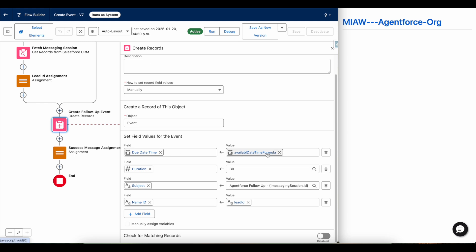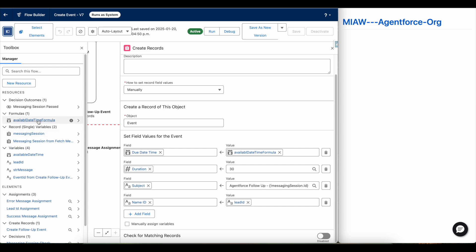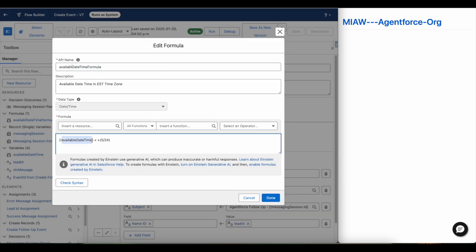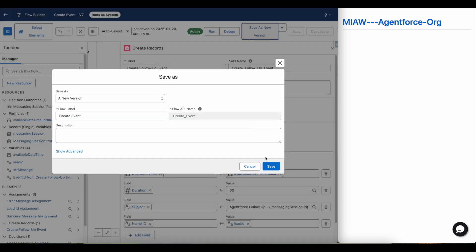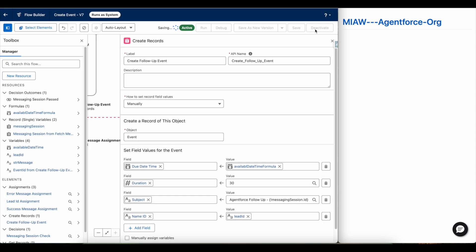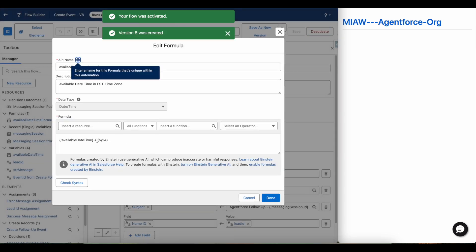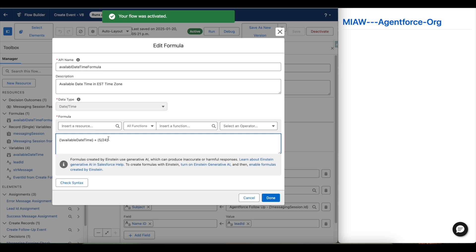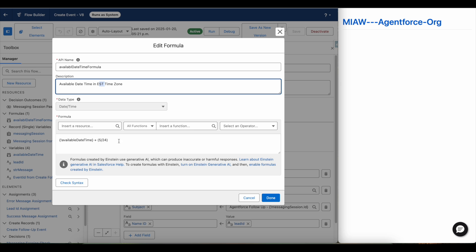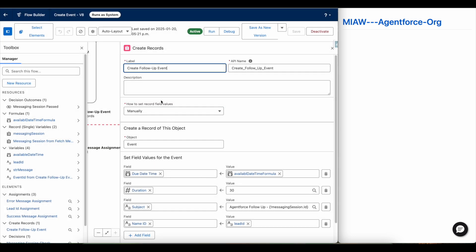I am setting the due date-time as the available date-time formula. The available date-time passed to the flow — I am adding five hours to it because my customers are in the Eastern Standard Time zone. Whenever the user-entered date-time is passed to the Agentforce agent and then to the flow, it is passed in GMT. So I add plus five to convert it into Eastern Standard Time.